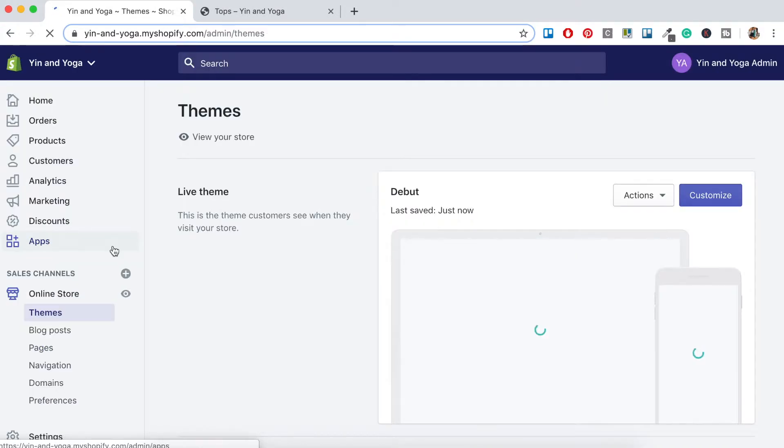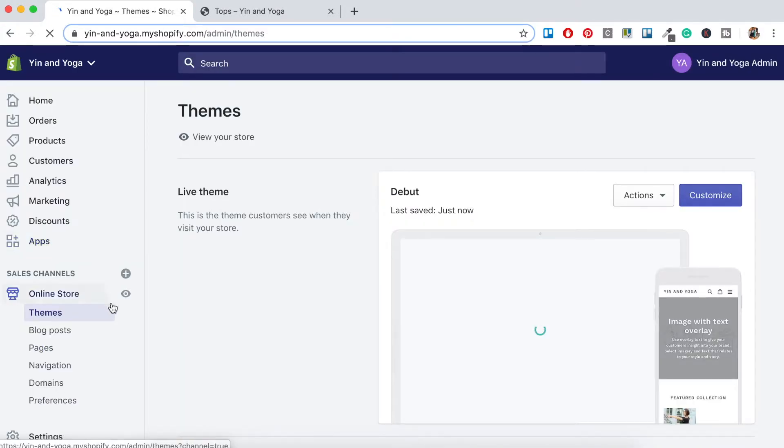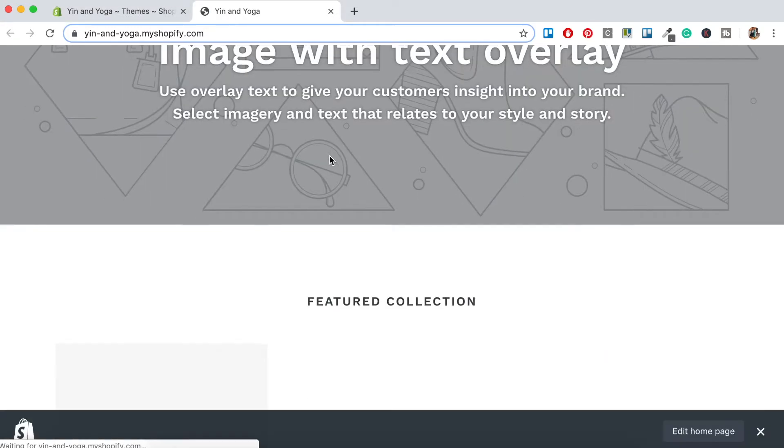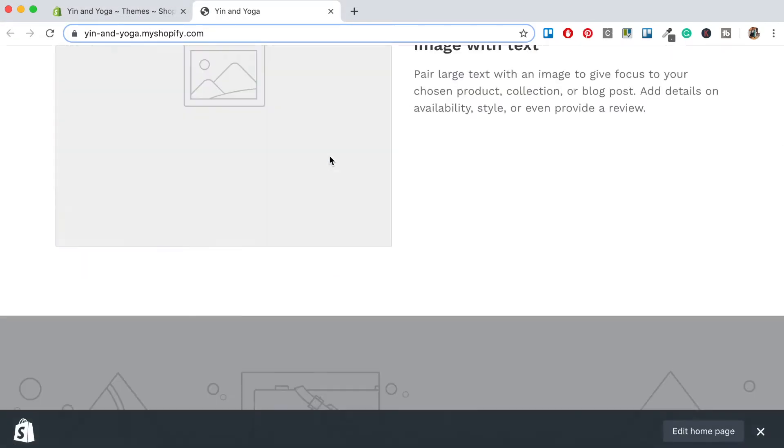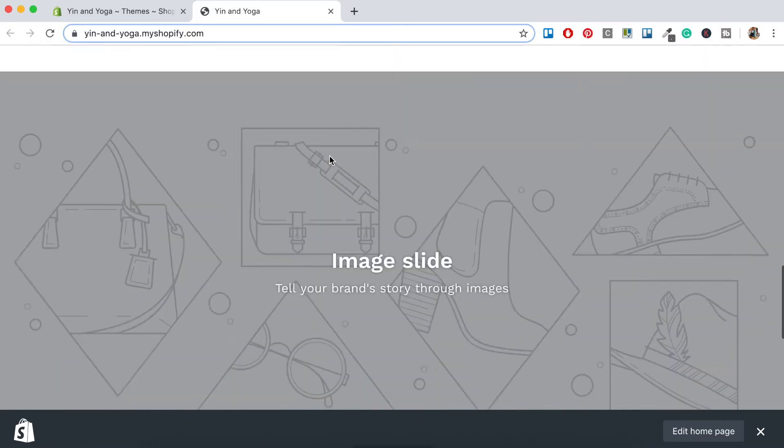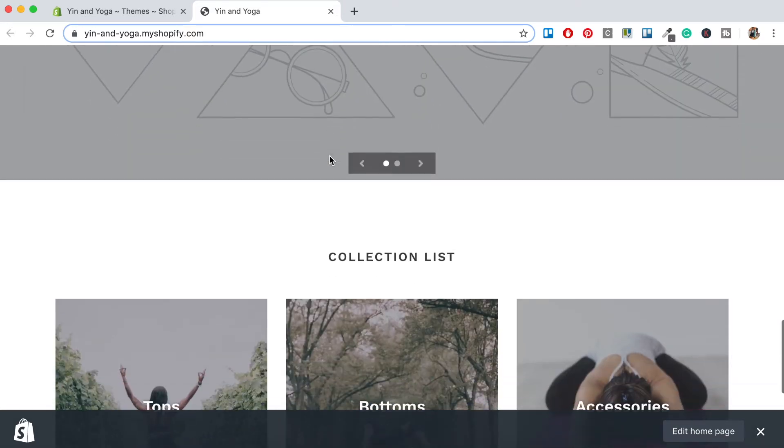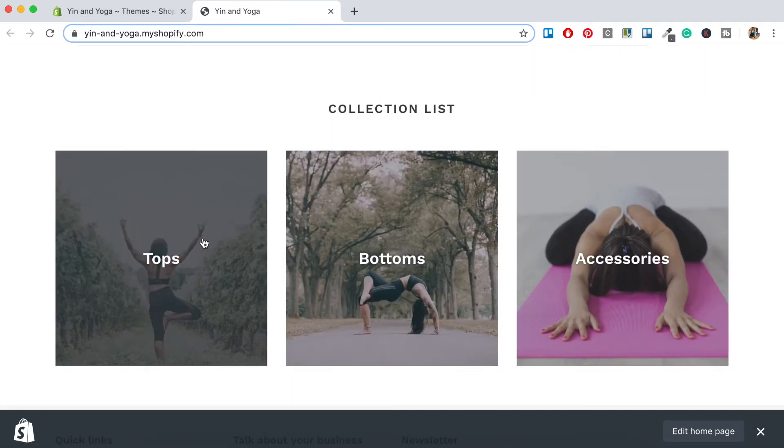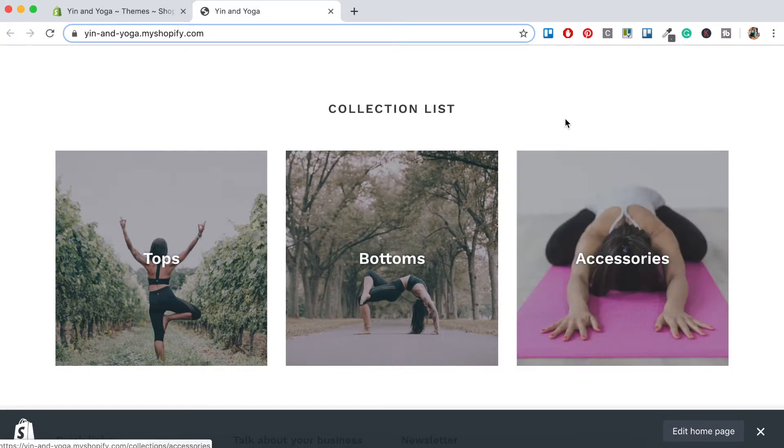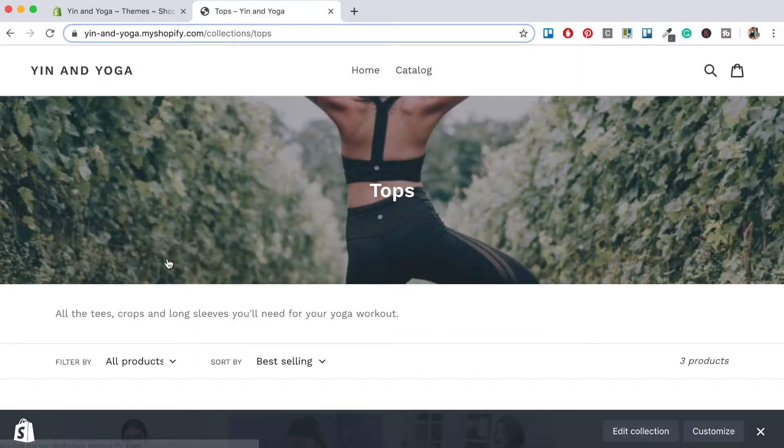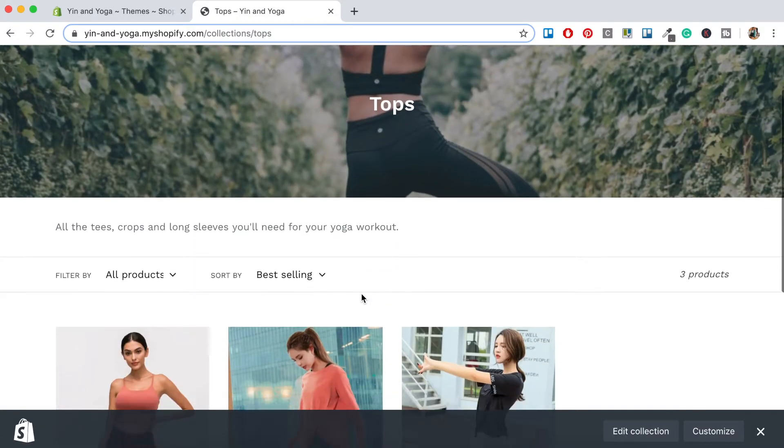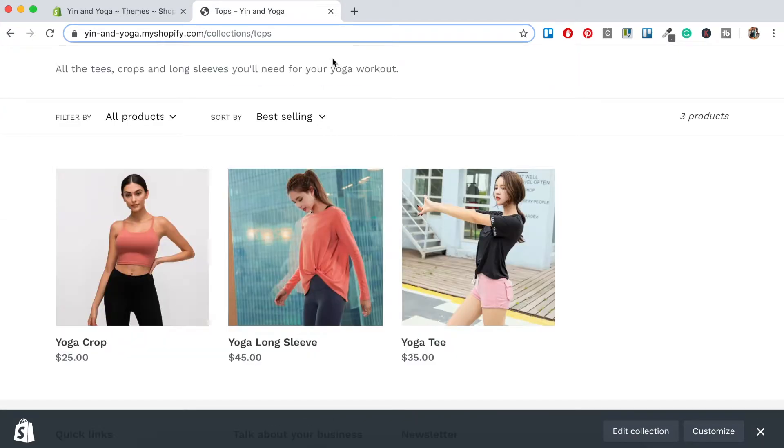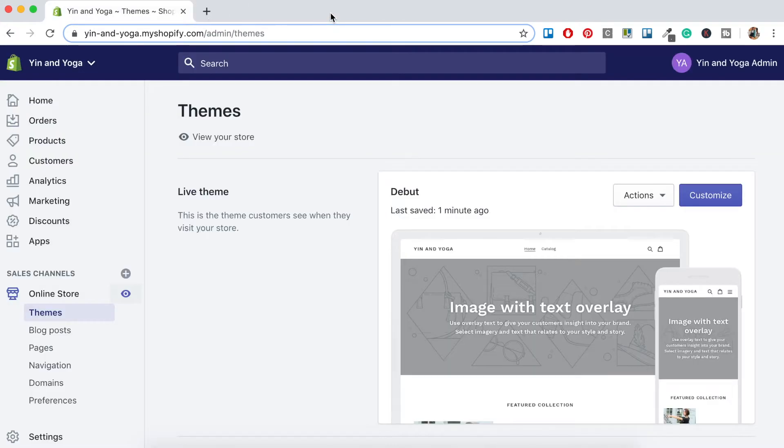Let's check out our online store by just clicking this little eye icon, and if we scroll to the bottom we should find those collections that we've just created. There we have it. So our Collection List, we've got our Tops, our Bottoms, and our Accessories. And if we click into Tops here, we'll be redirected to that collection. Okay, so let's close that off.